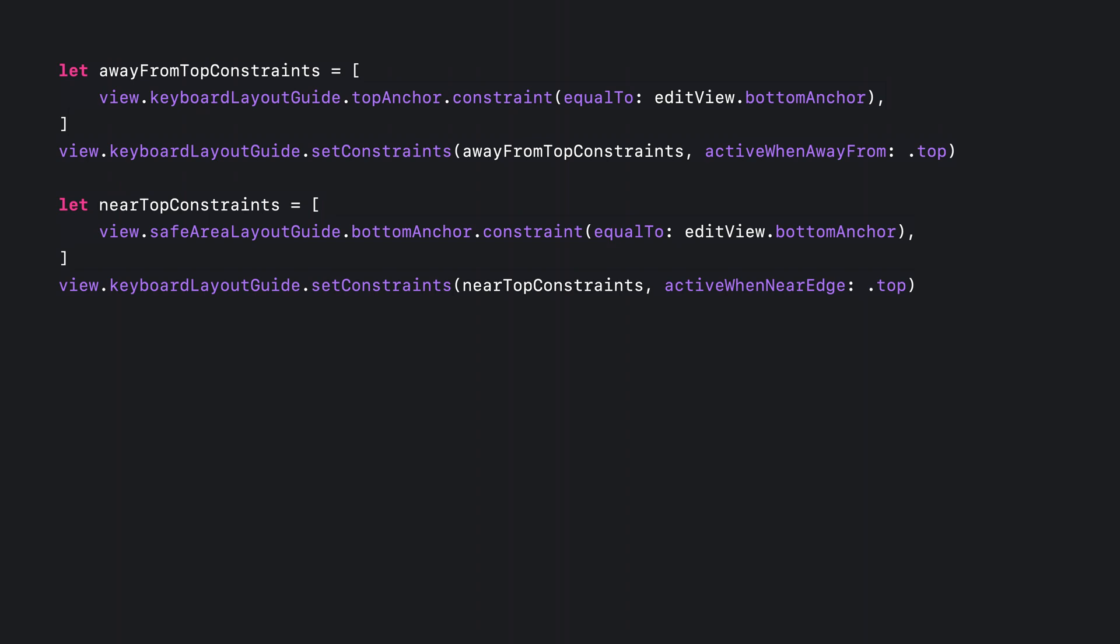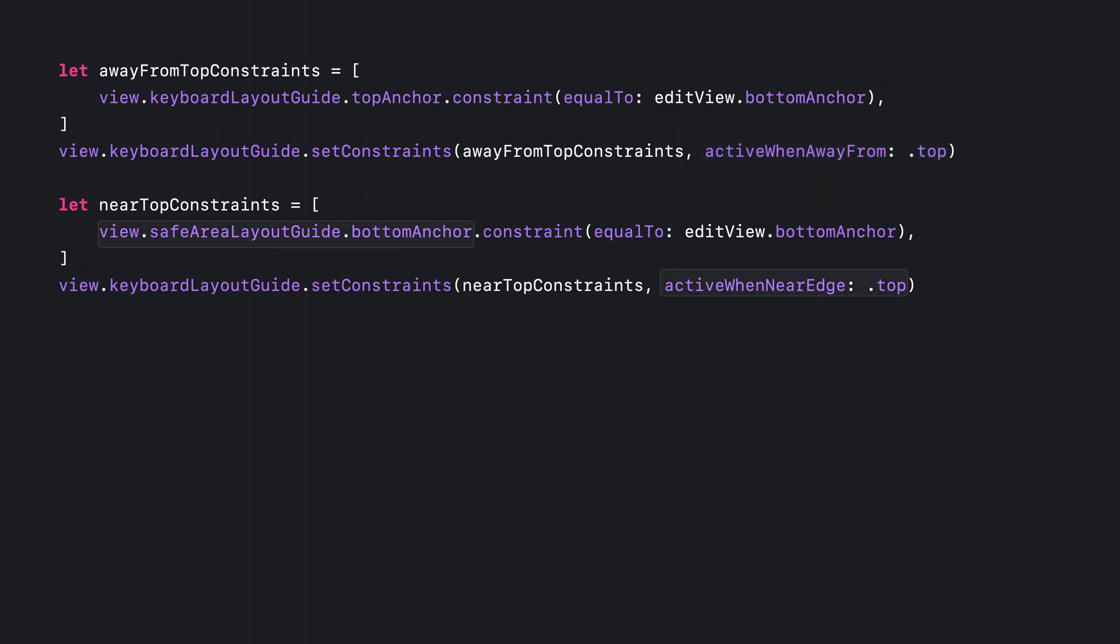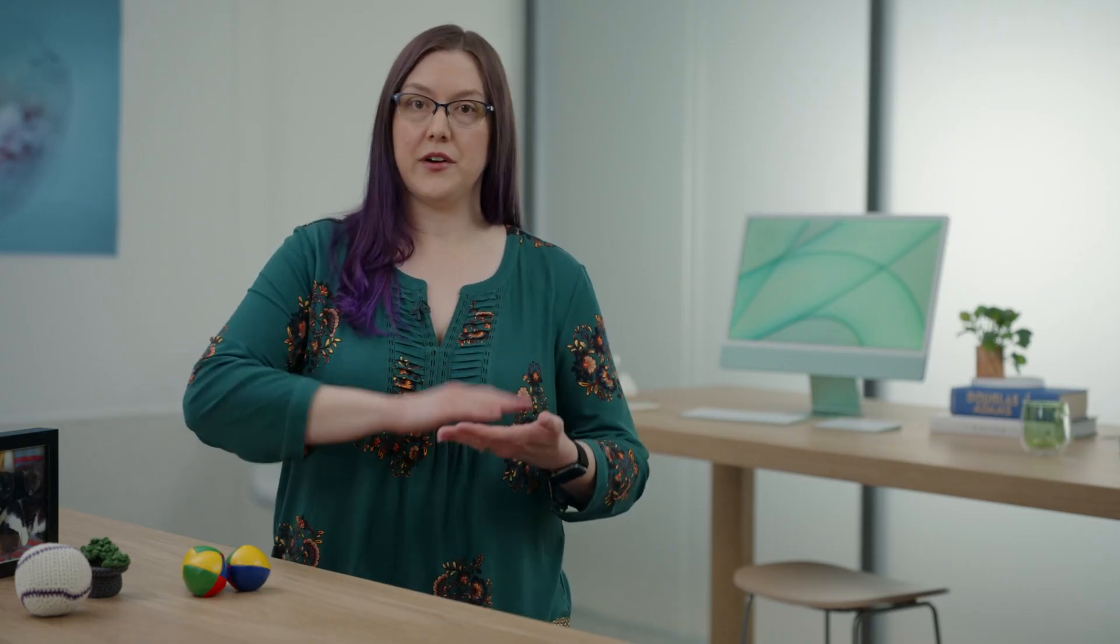Let's start with what's happening on the vertical axis. First, we define an array that ties the bottom of the edit view to the keyboard layout guide's top. Then we set those to be active only when the guide is away from the top so that they'll be deactivated when it's near it. Then we define a separate array of constraints that we want for when the keyboard gets close to the top of the view. So instead of the top of the keyboard layout guide, we use the safe areas bottom. Here's a quick visual to help.